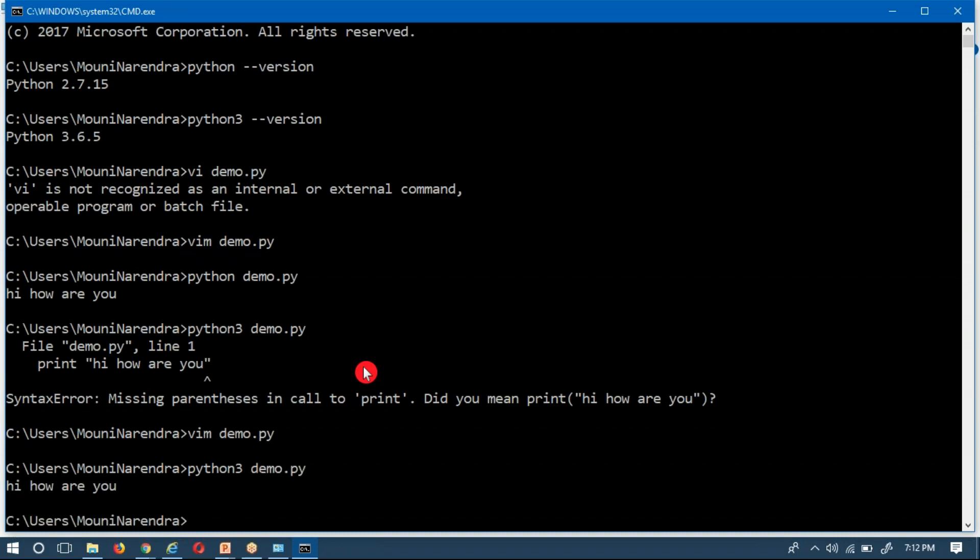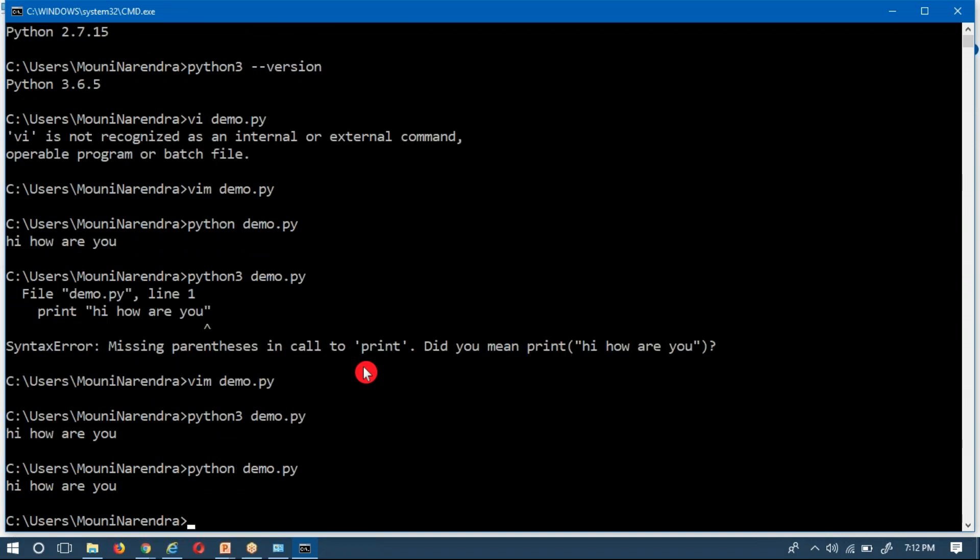Right, see now you are able to get your output. Now that modified program, still you can run with Python 2 as well. See, the same output you are able to get.